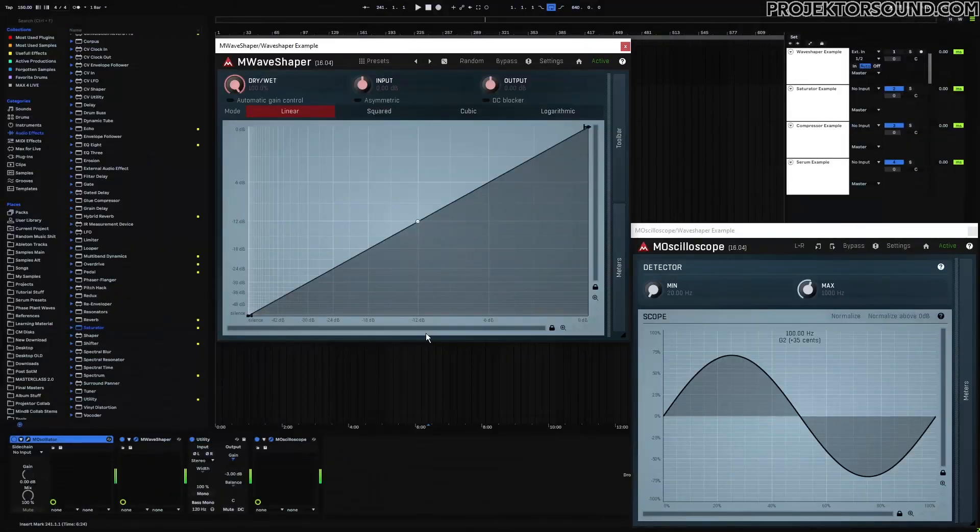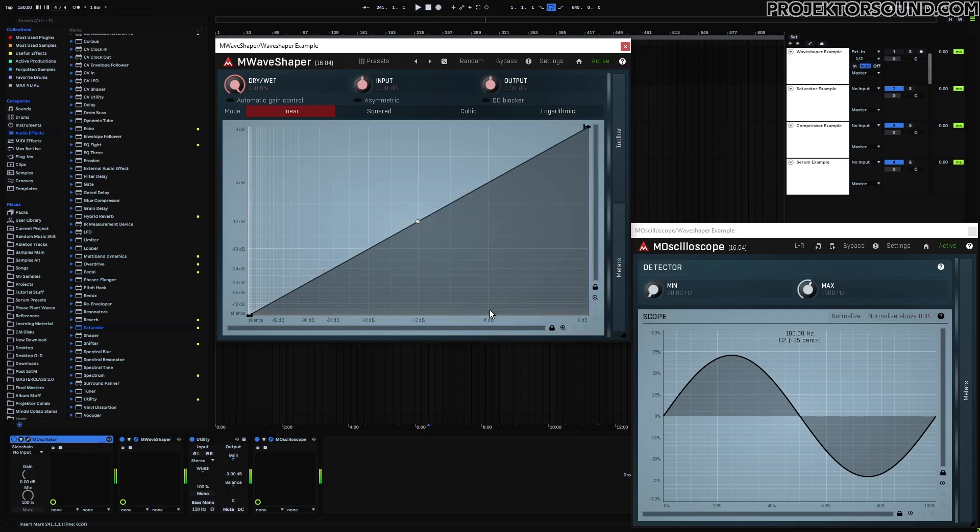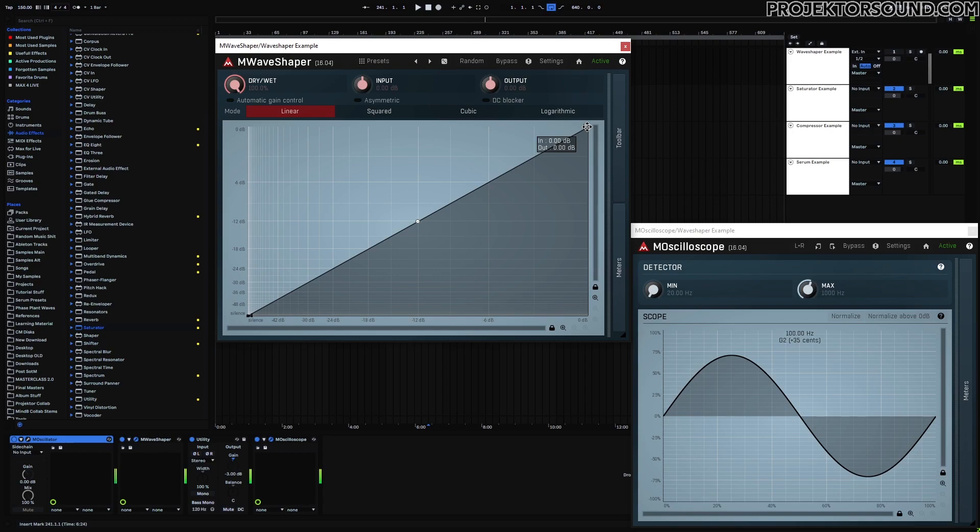So what this wave shaper actually does is it looks at the input graph for any given sample, and it says, okay, this sample is playing at minus 6 dB. It then goes up to the graph and then maps it to whatever value is on the graph here. This means that if I move this highest point, for example, it's just going to apply a volume difference.